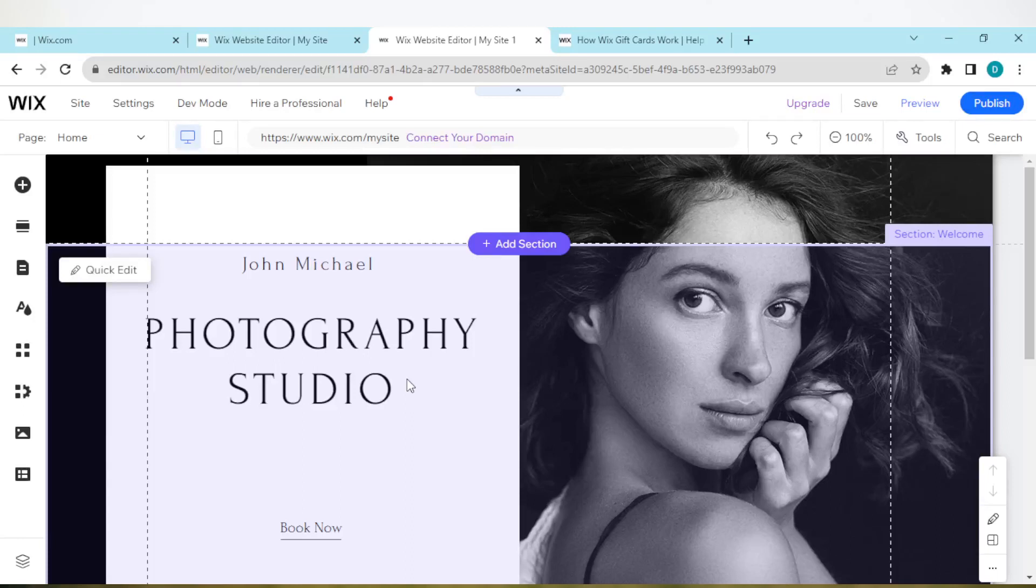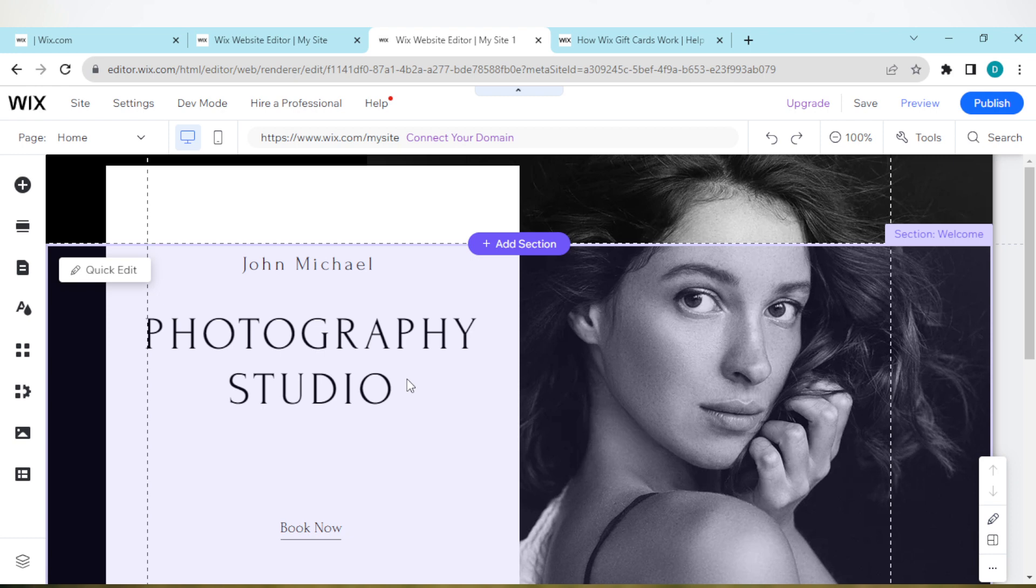How to make a dropdown menu on Wix website. Hi guys, welcome to today's tutorial. In this tutorial I will be showing you how you can make a dropdown menu on Wix website.